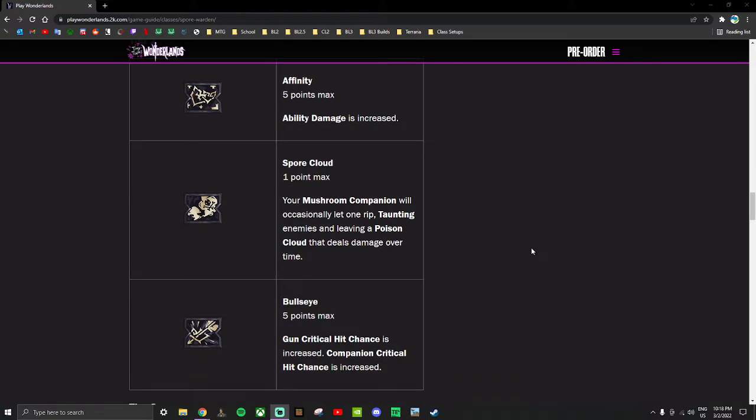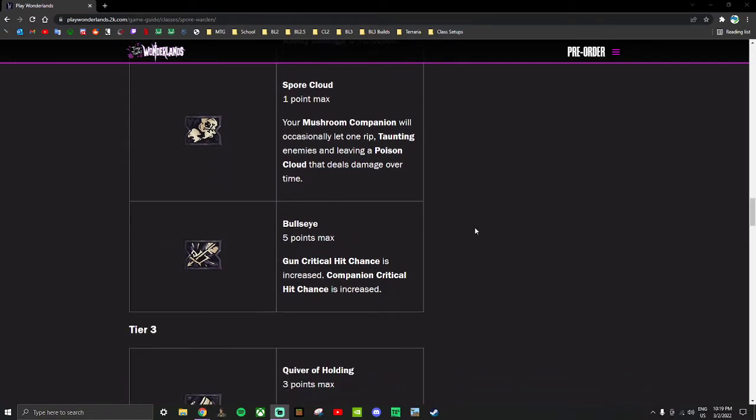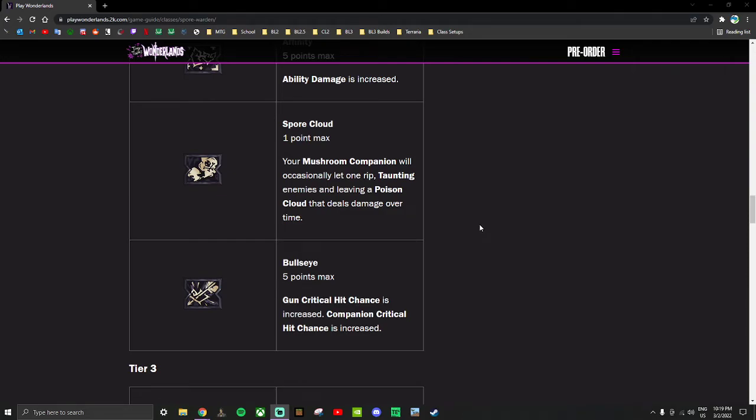Spore Cloud - one point skill: Your mushroom companion will occasionally let one rip, taunting enemies and leaving a poison cloud that deals damage over time. Regardless of how much damage this does, it taunts enemies. We saw with Flak in Borderlands 3, taunting enemies is a great way to survive - having your pet draw all the aggro means you don't have to put much effort into healing because enemies just aren't attacking you. This is probably a good skill to have - you don't have to do anything like gamma burst or fade away like you did with Flak. This just happens on its own every so often.